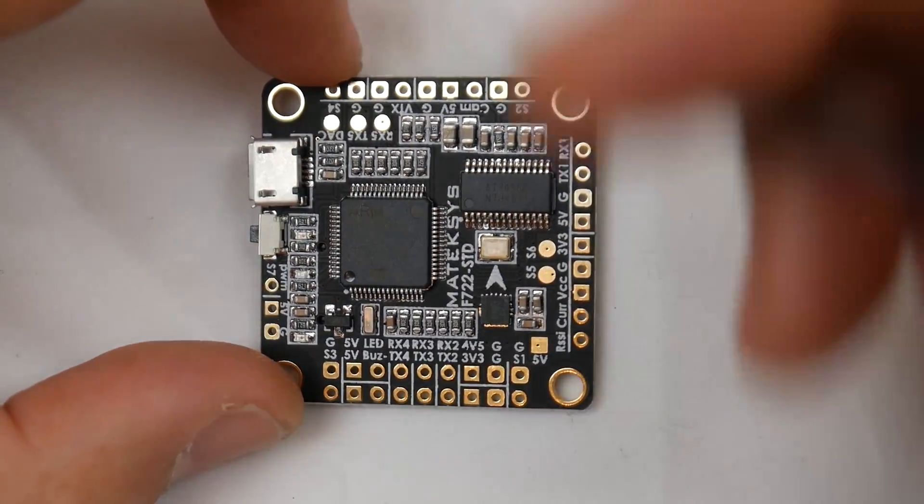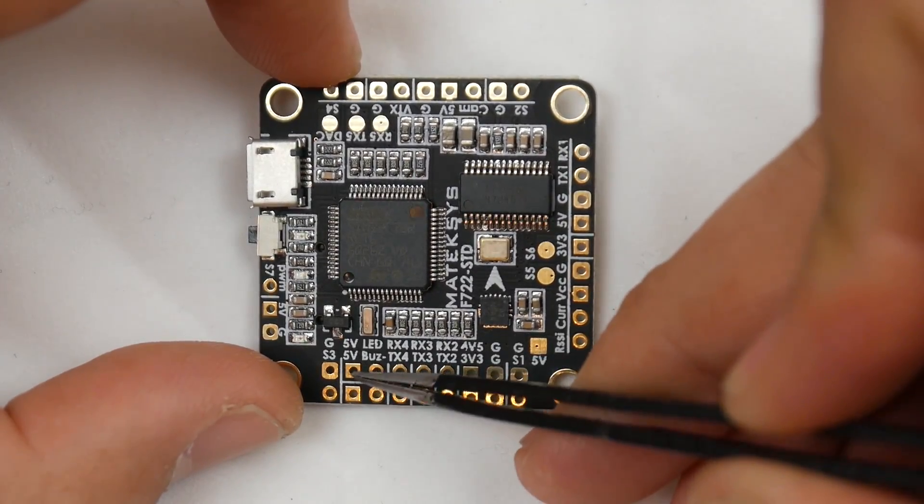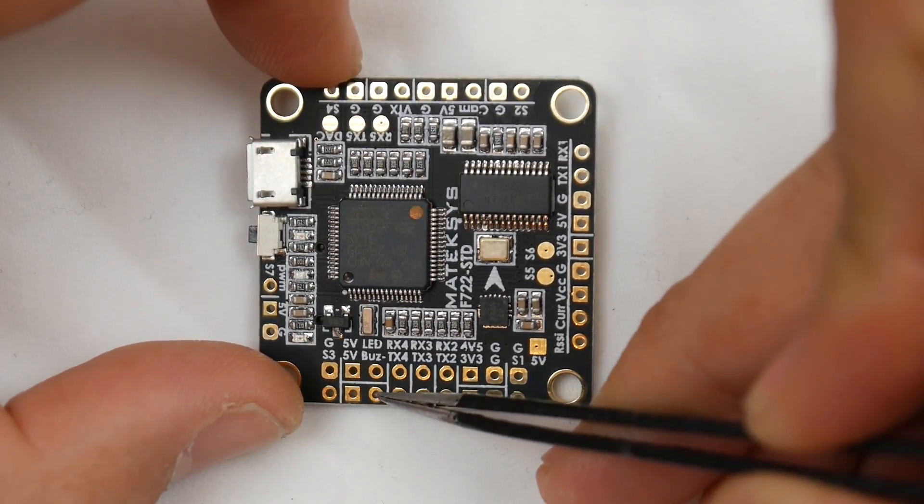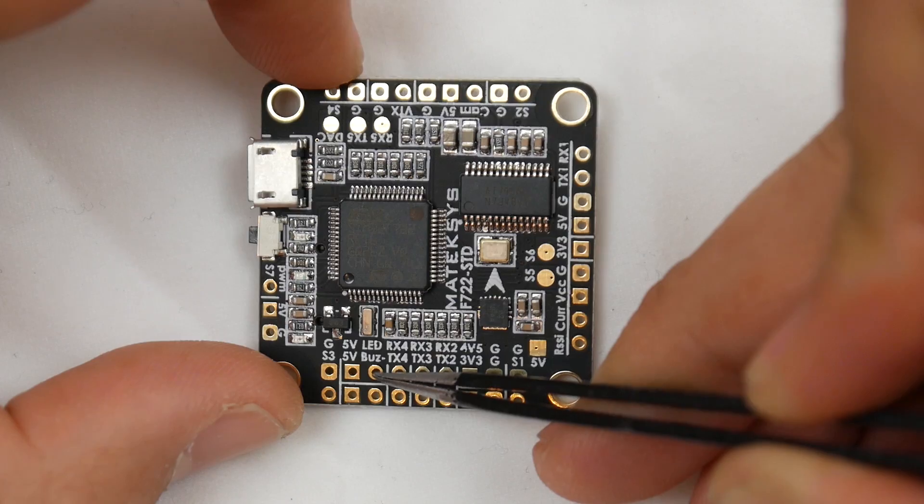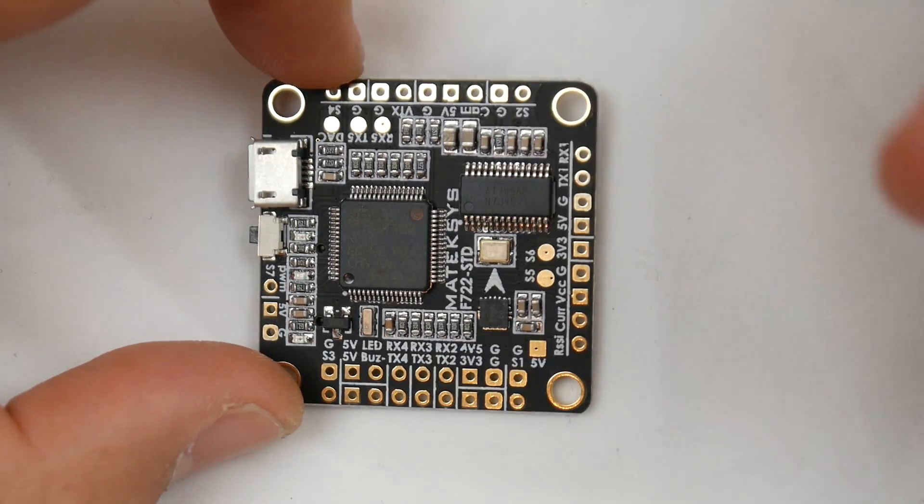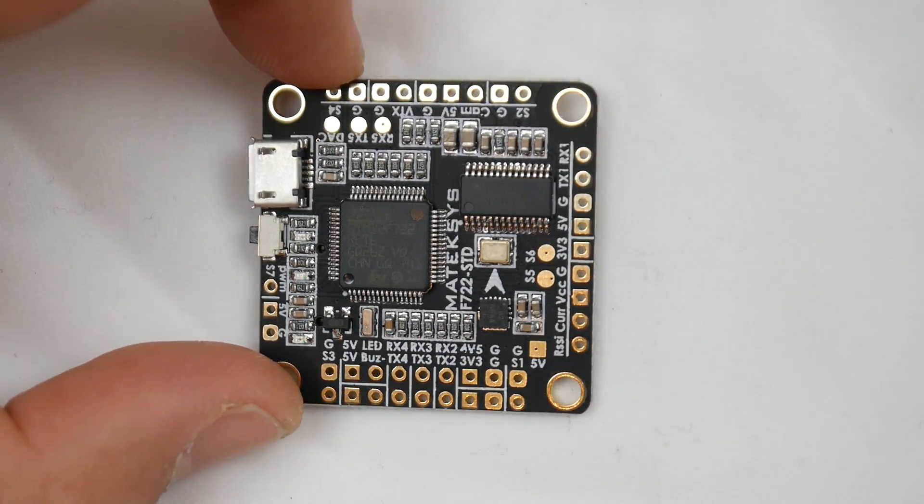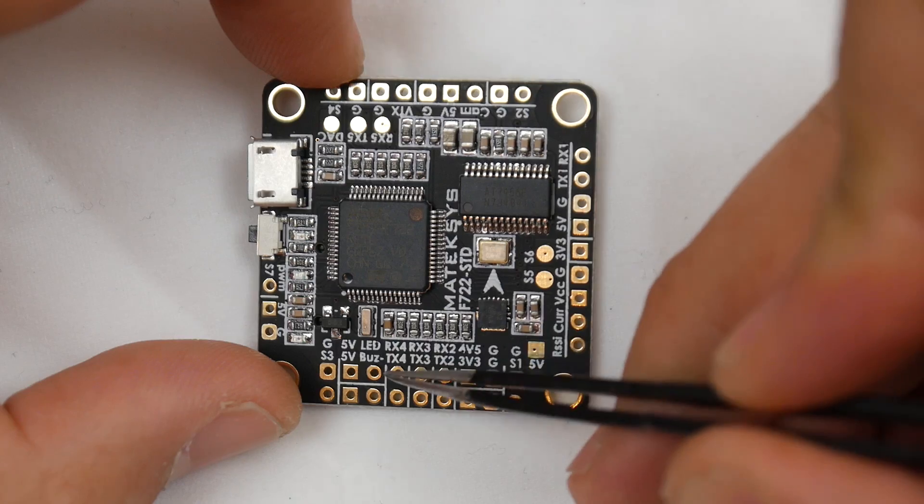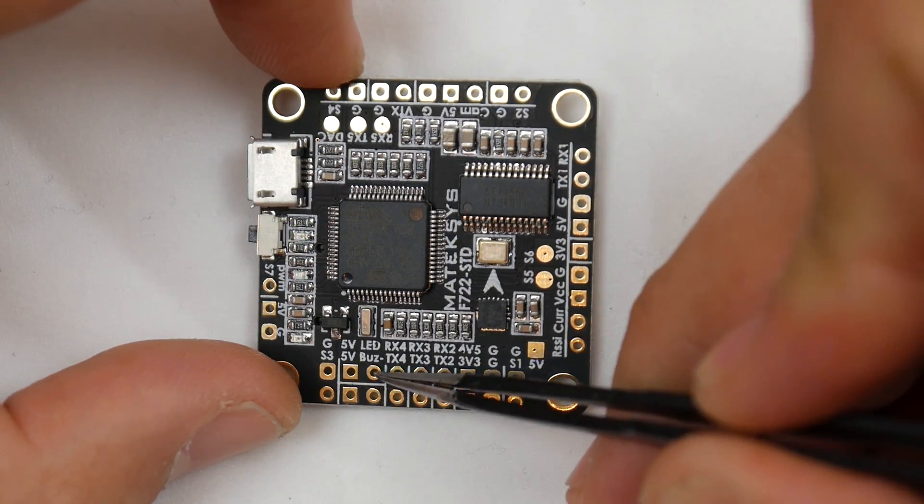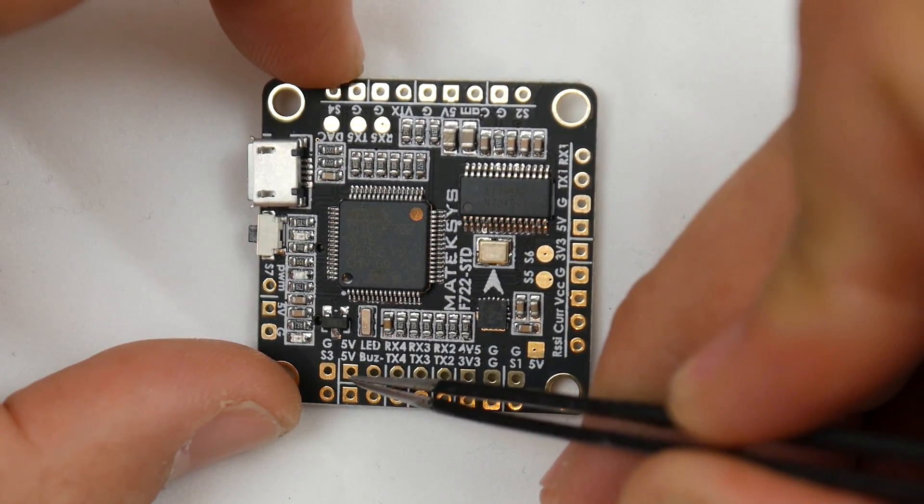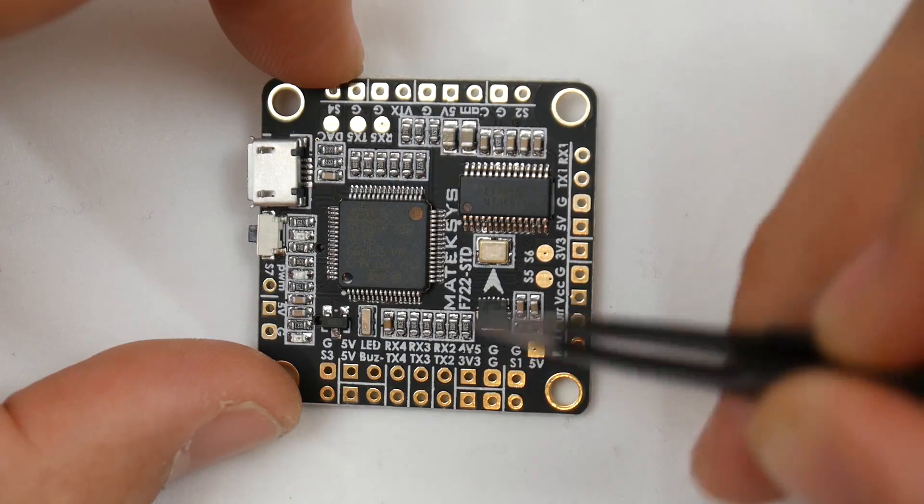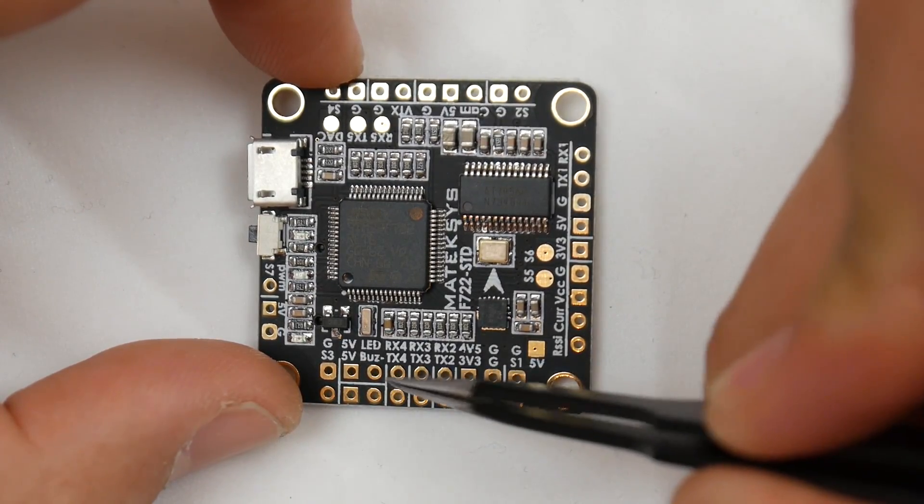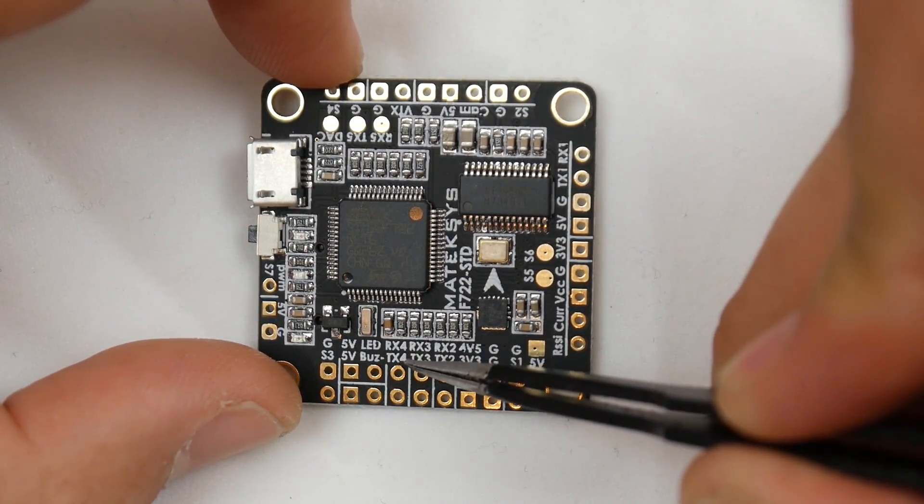We have two 5-volt pads, the buzzer, ground, and the LED signal pin right there. If you wanted to put an RGB LED, you would put the signal on the LED there, the 5 volts would go there, and you'd find a ground somewhere here.